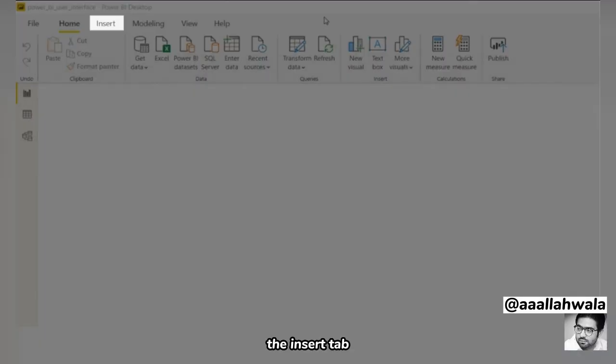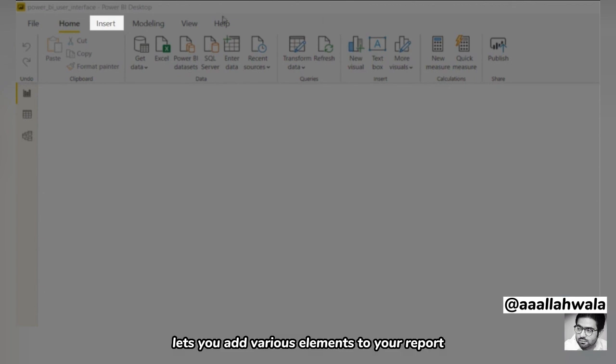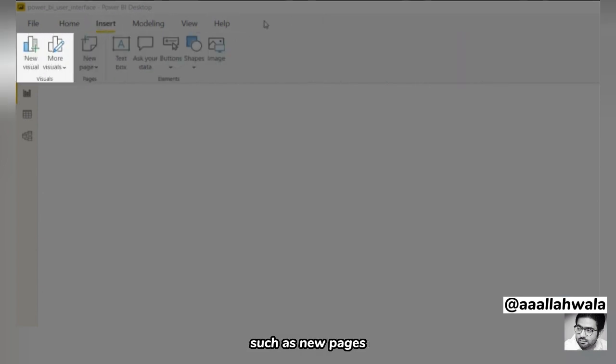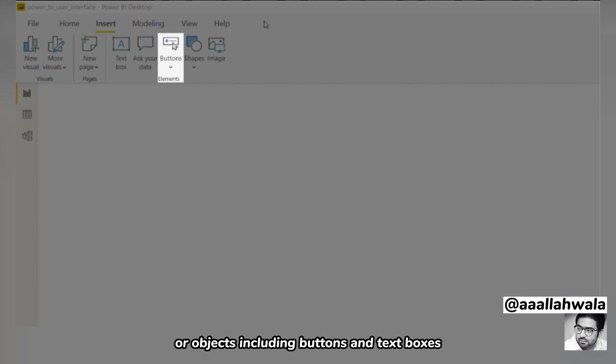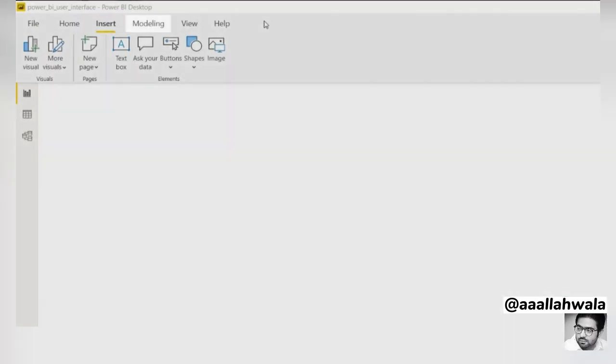The Insert tab lets you add various elements to your report, such as new pages, new visuals, or objects, including buttons and text boxes.